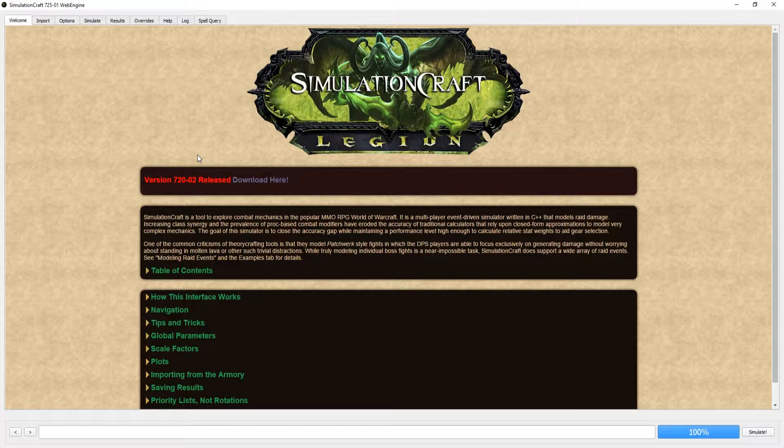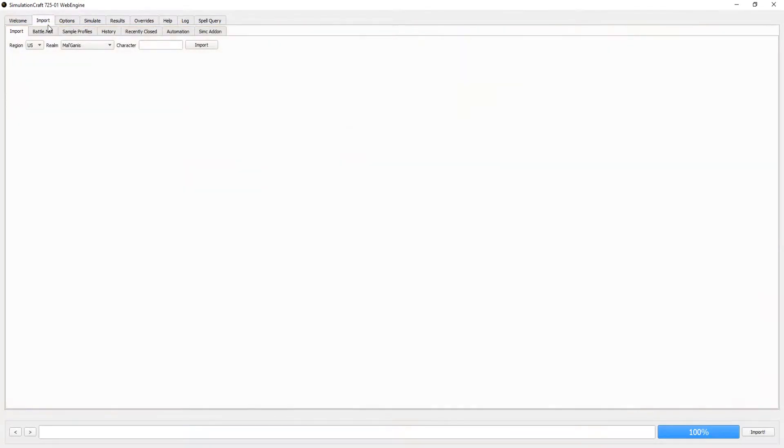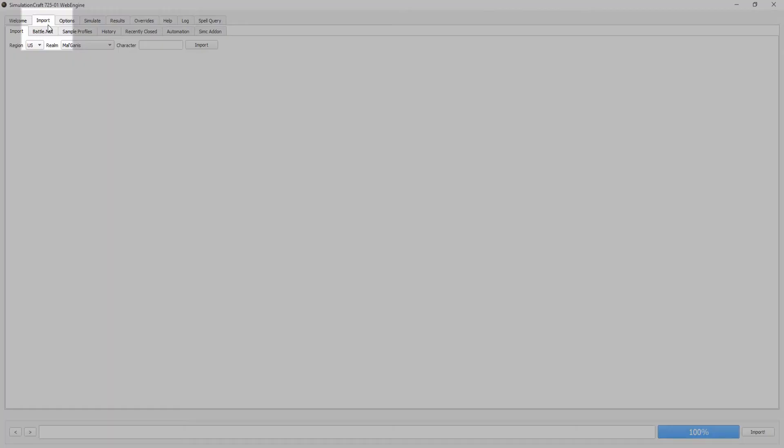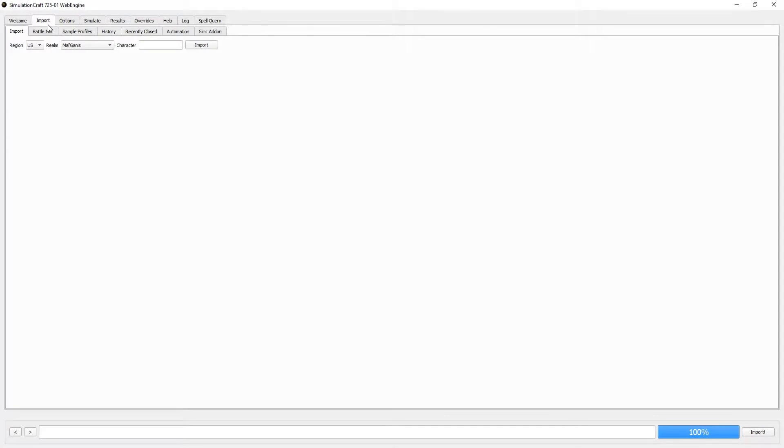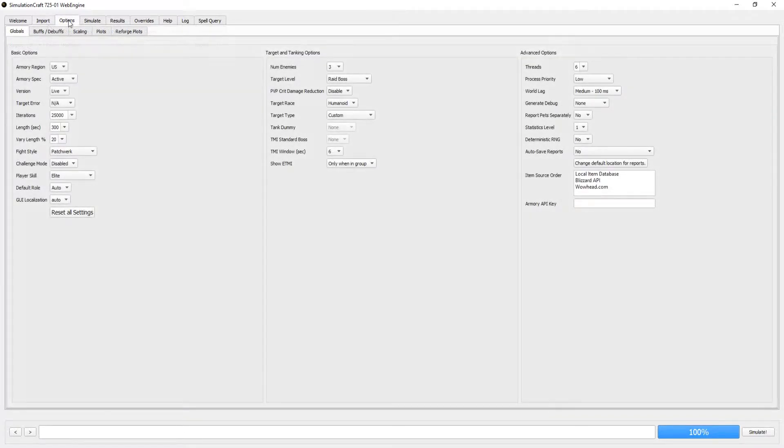And then we are greeted with the splash screen for SimCraft. There's some things we need to do first before we start using the program. The first are the tabs at the top you need to be aware of. There's the Import tab. This is where you can import your armory from the Battle.net website. Just select your realm and input your character name, and it will generate a Sim profile to run if you so choose. Another tab that is very important is the Options tab.